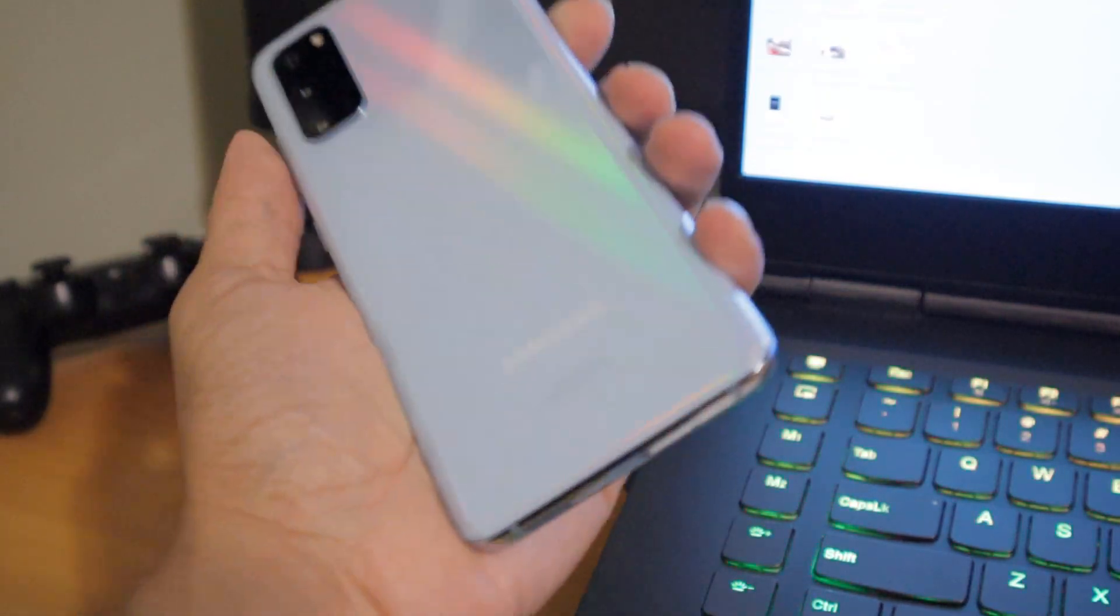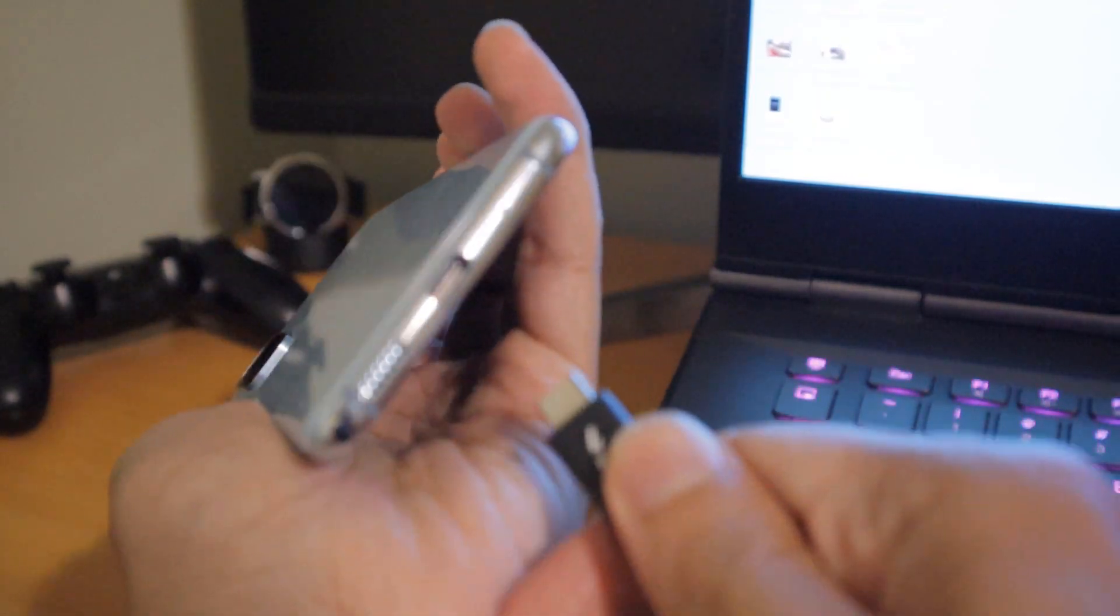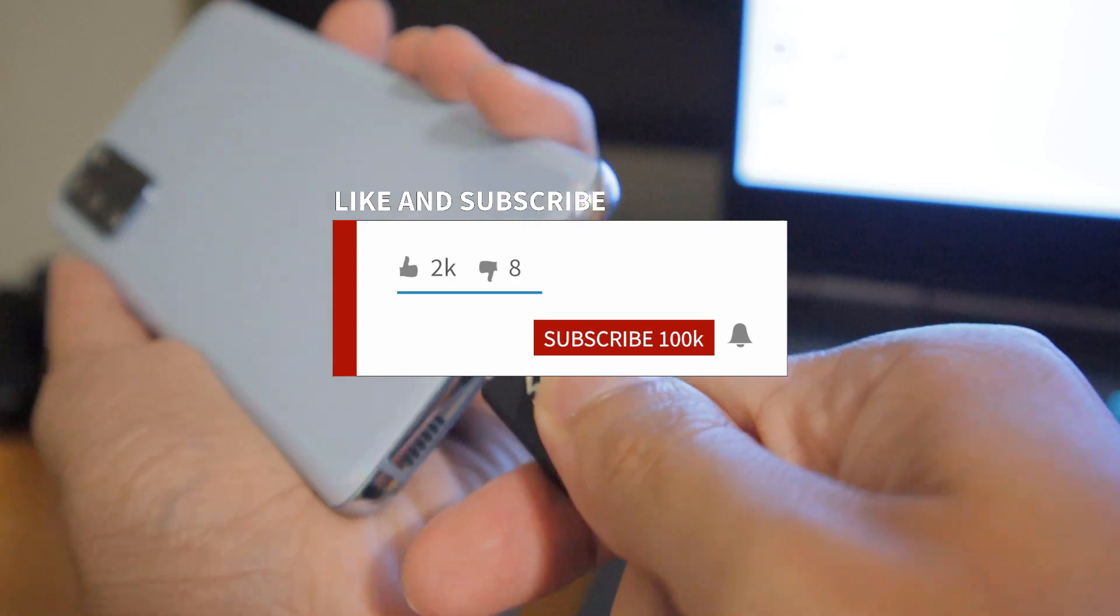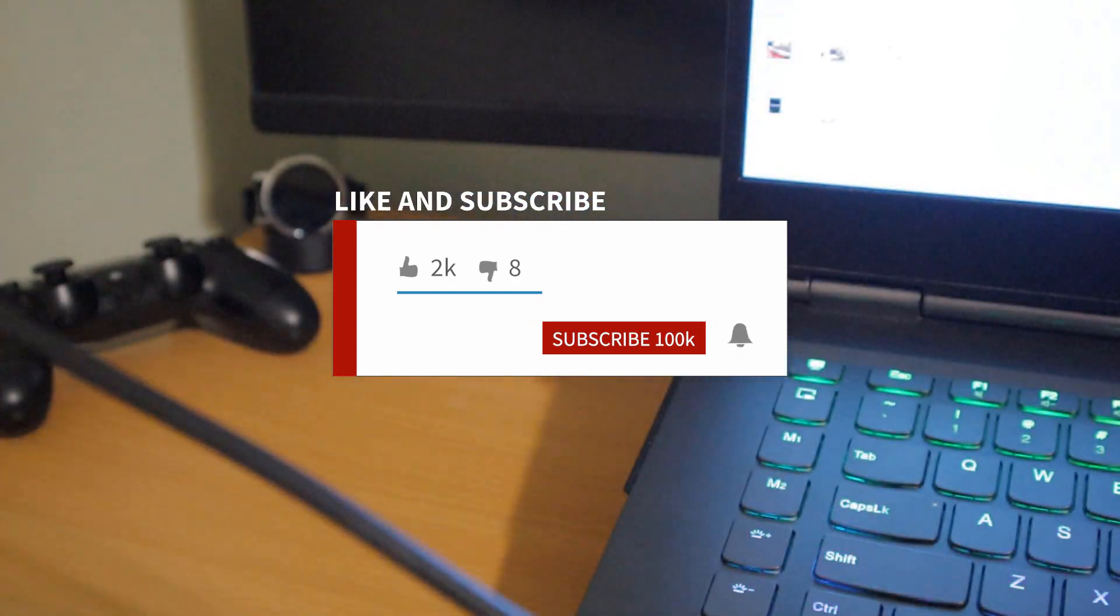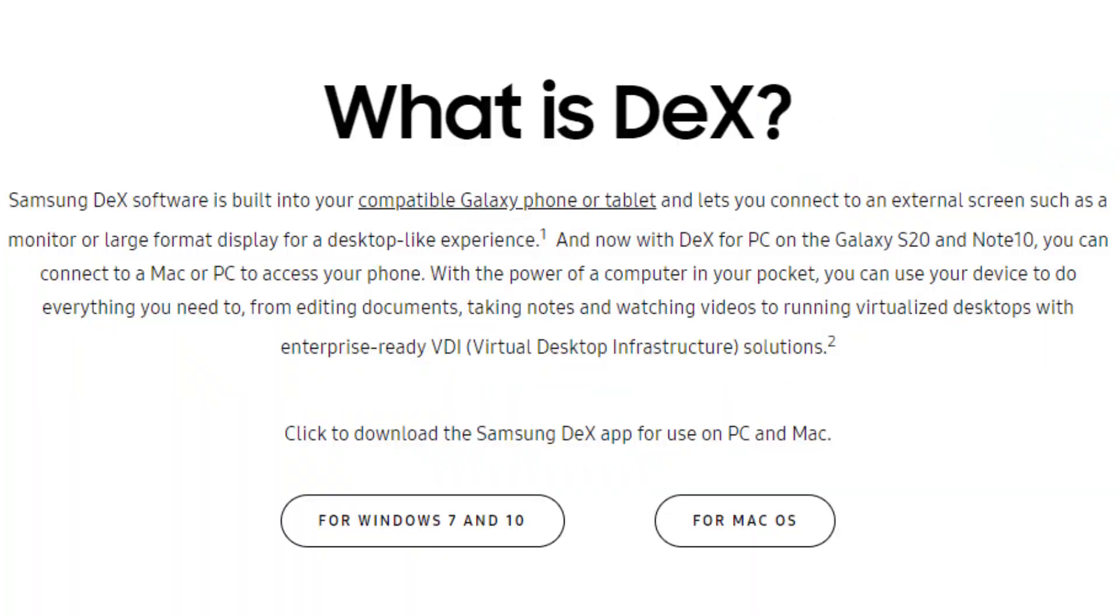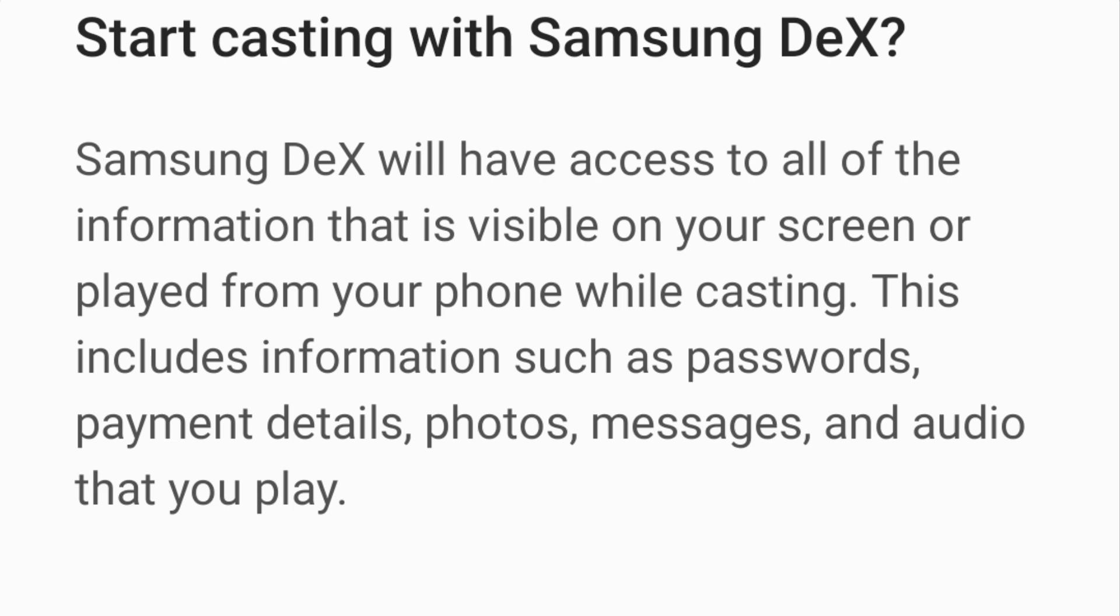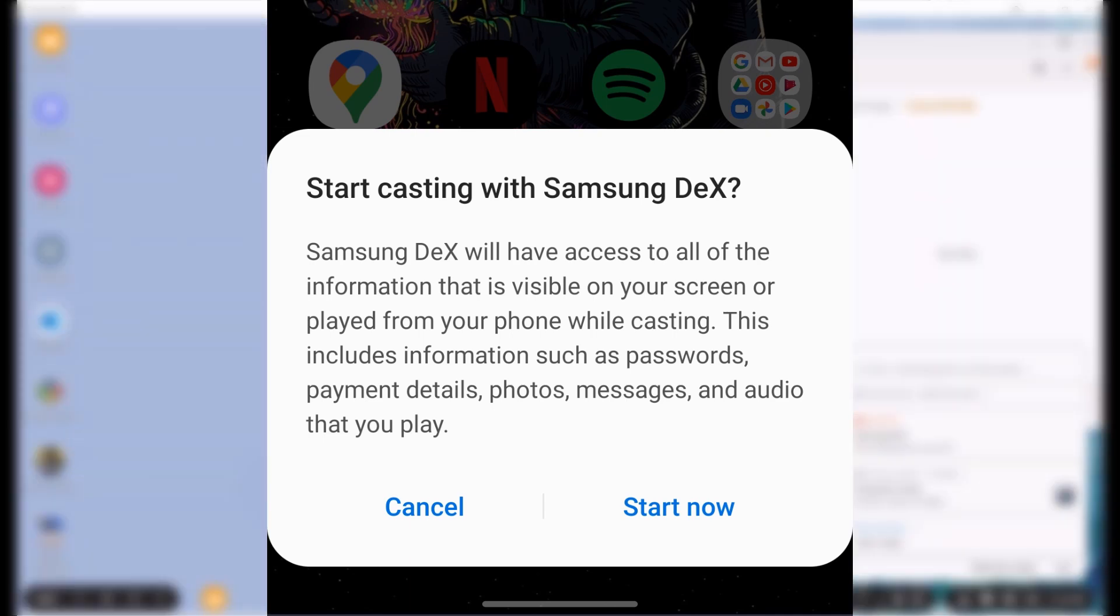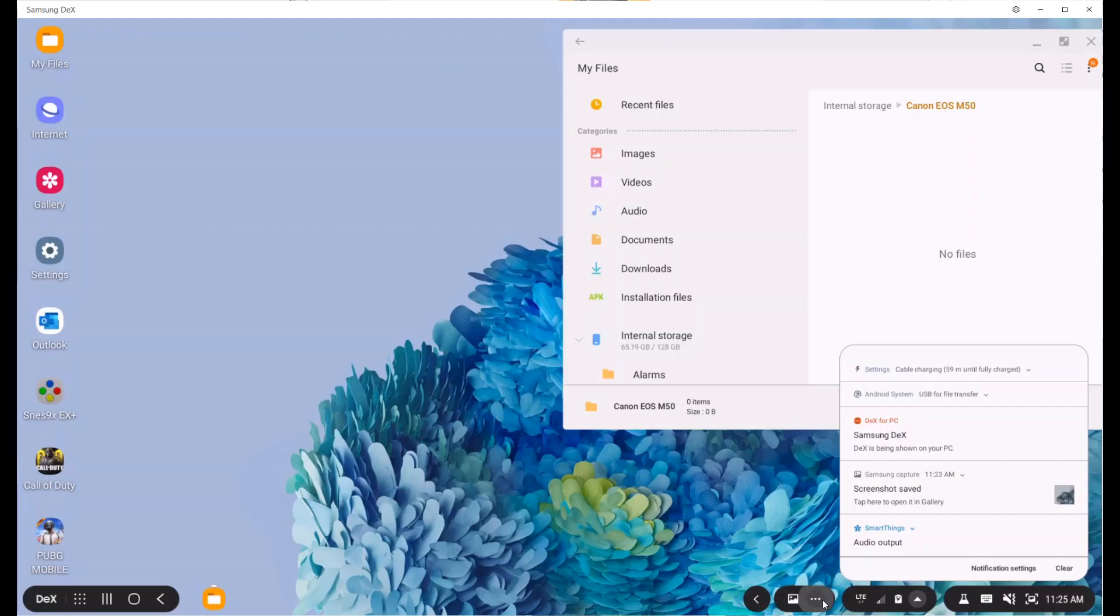To get started with Samsung DeX, the easiest way is to hook it up to your PC. I'm going to go ahead and do that with my laptop. All I got to do is grab my phone and hook it up to my laptop. On my phone, I'll get a notification saying, do I want to start Samsung DeX? I'll click yes. It'll open a link so I can download the program on my PC. Then I'll get a pop-up notification on my phone saying, do I want to start Samsung DeX? I'll click on start now and Samsung DeX will start almost right away.